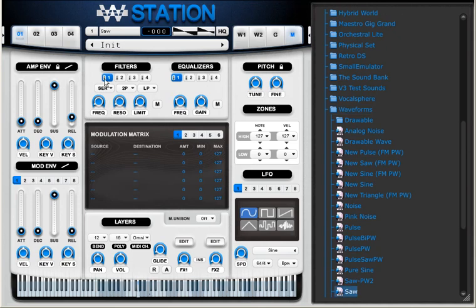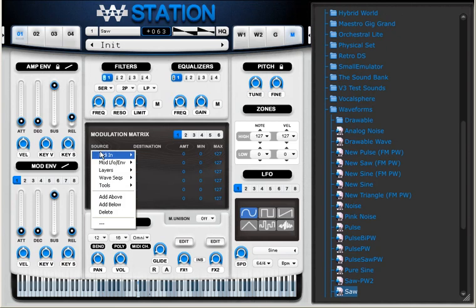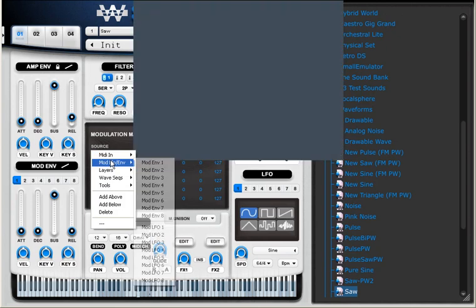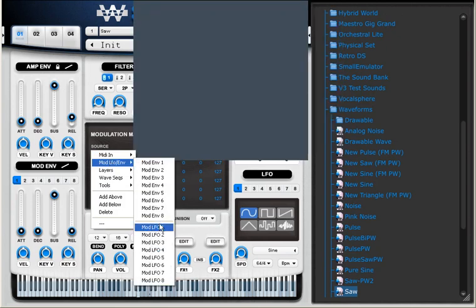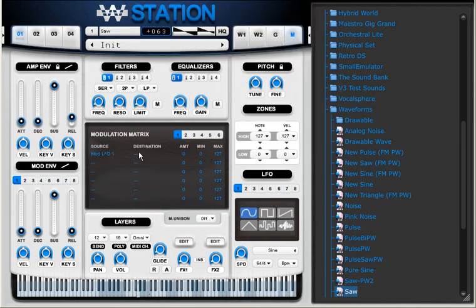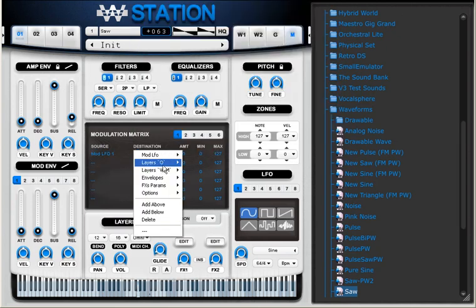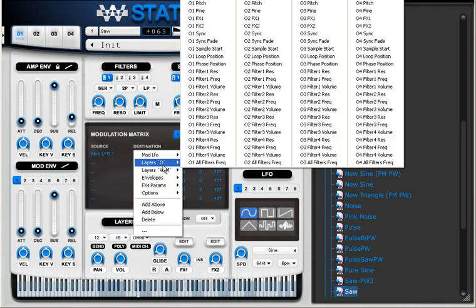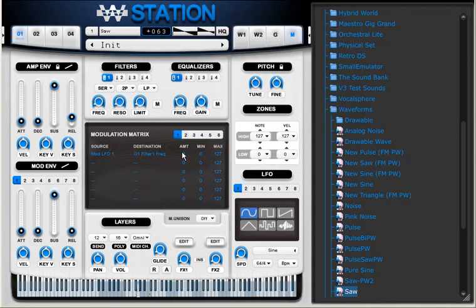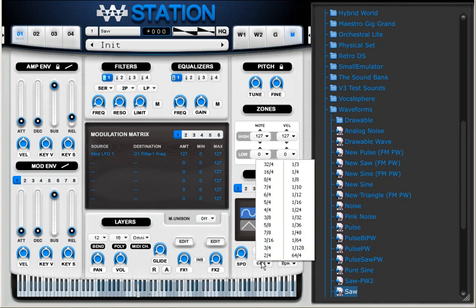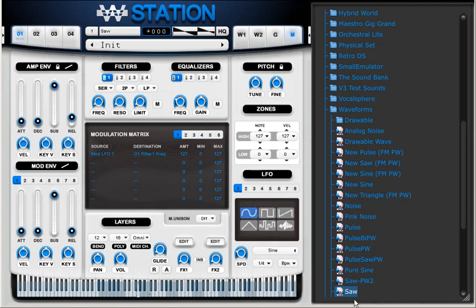I'm going to apply a filter to it and use an LFO, LFO 1 to the filter frequency. Here in the LFO I'm going to select one for upper time and I'm going to select sawtooth waveform.